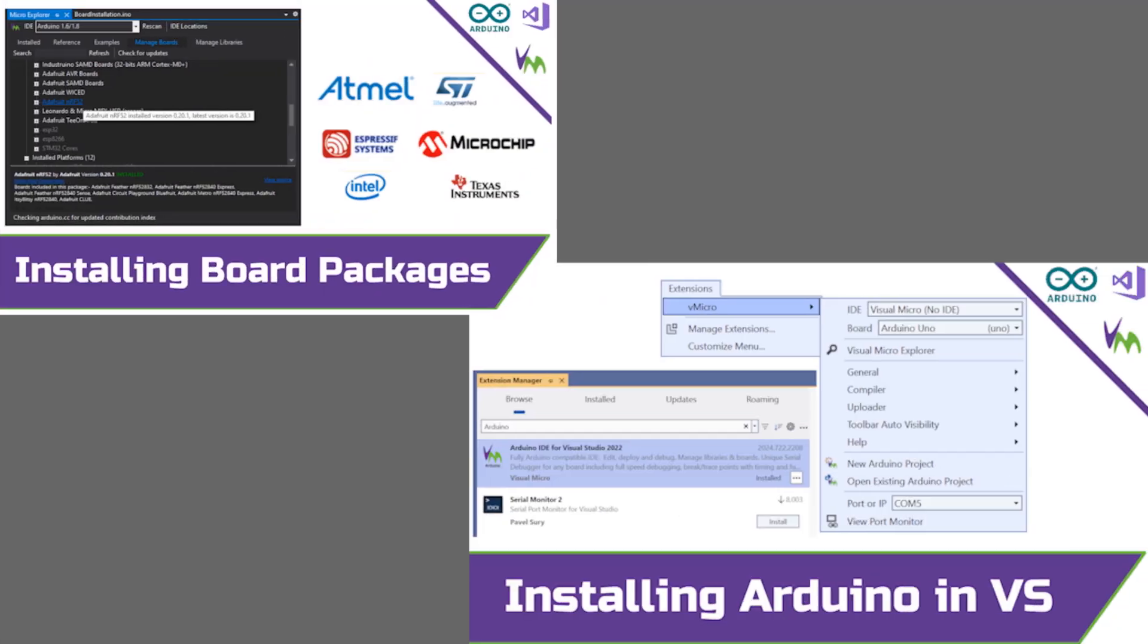If you need to install Visual Micro or learn how to install board packages, see the links in the description.